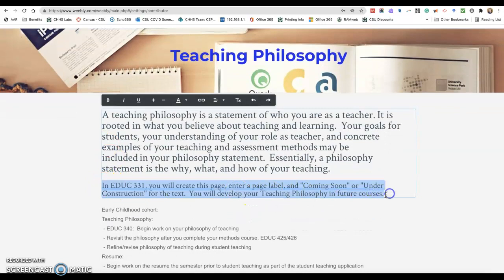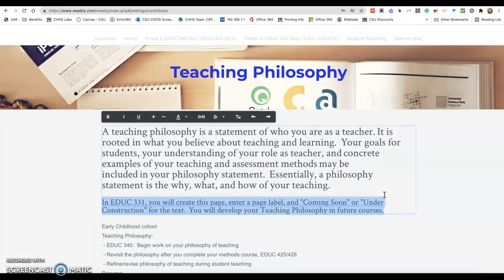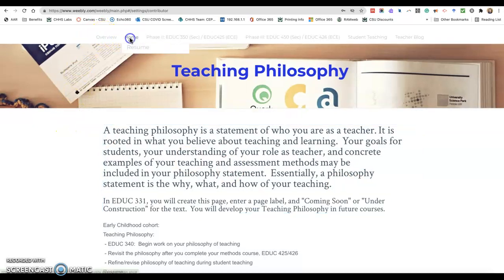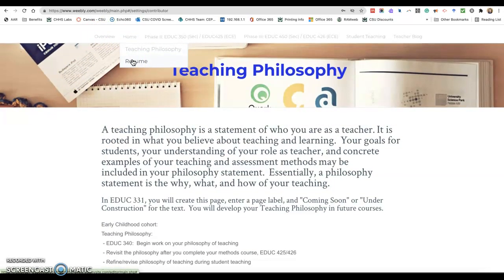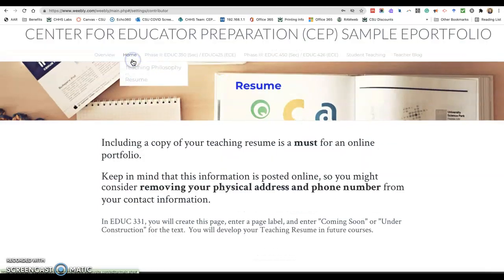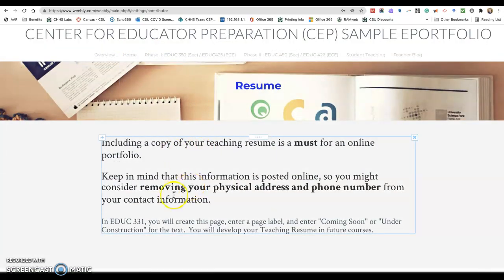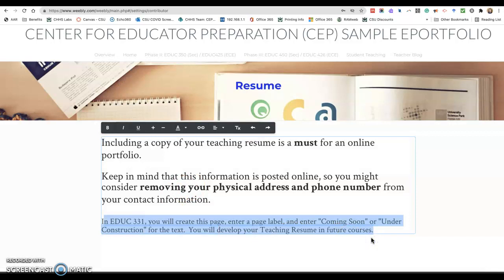We just create a blank placeholder for the teaching philosophy in 331. They add a label and a short message indicating that this page is under construction. When they develop this in their future classes, they will be able to enter it onto their ePortfolio. The same is true with the resume — in 331 we just create a page, label it, and say that it's under construction.